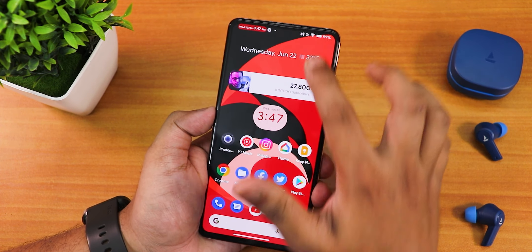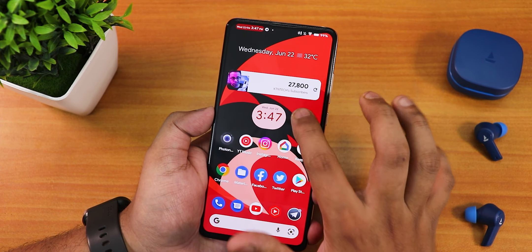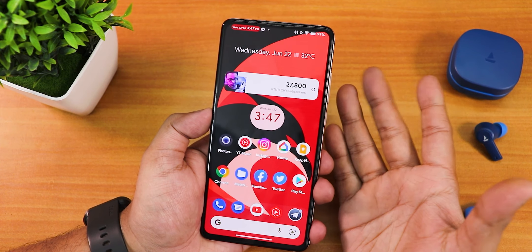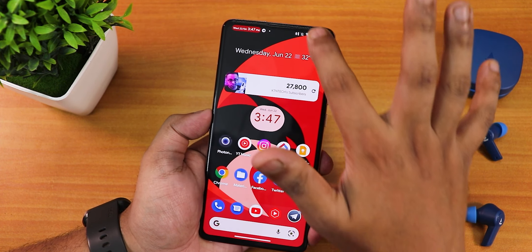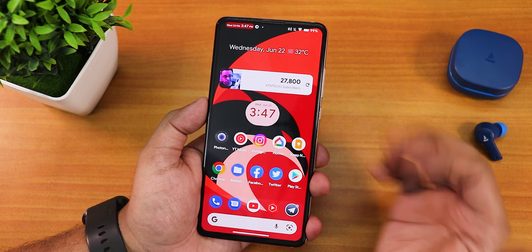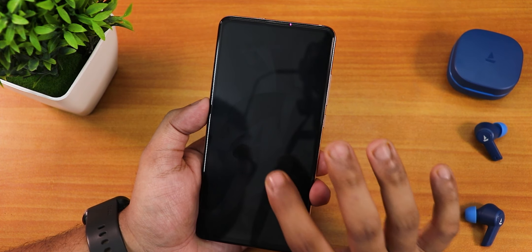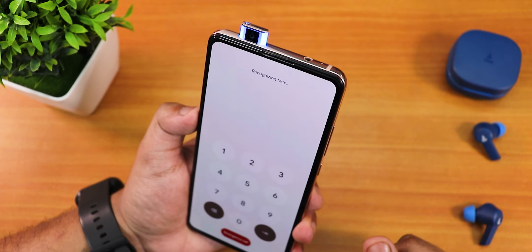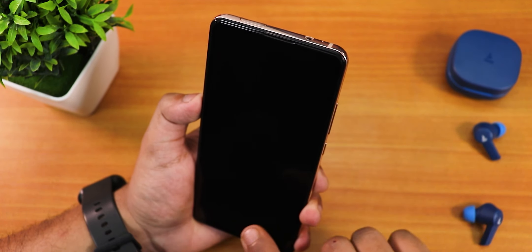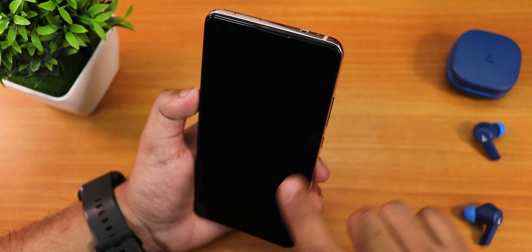There's also lift-to-wake functionality. If the always-on display is off, tapping the fingerprint scanner wakes and unlocks the device — you don't need to double tap to wake first. That's a really good feature. Overall the fingerprint scanner speed has been great. Face unlock is also working well — I've already set it up and it works very fast.